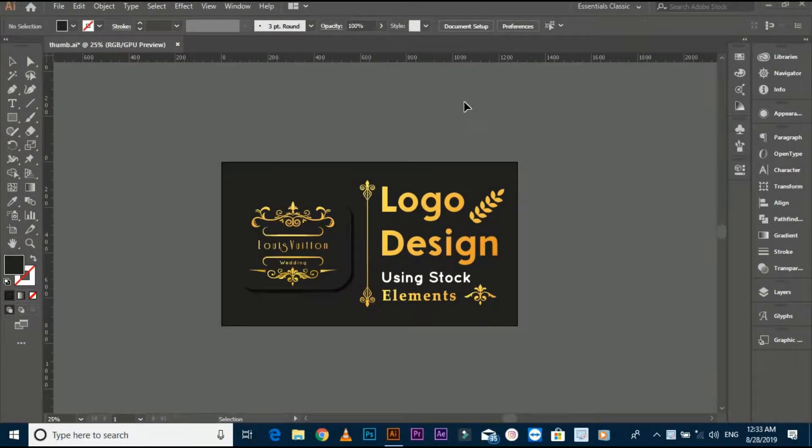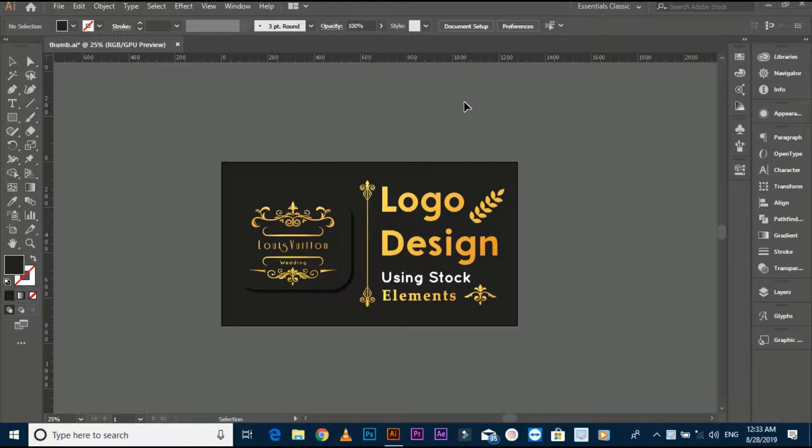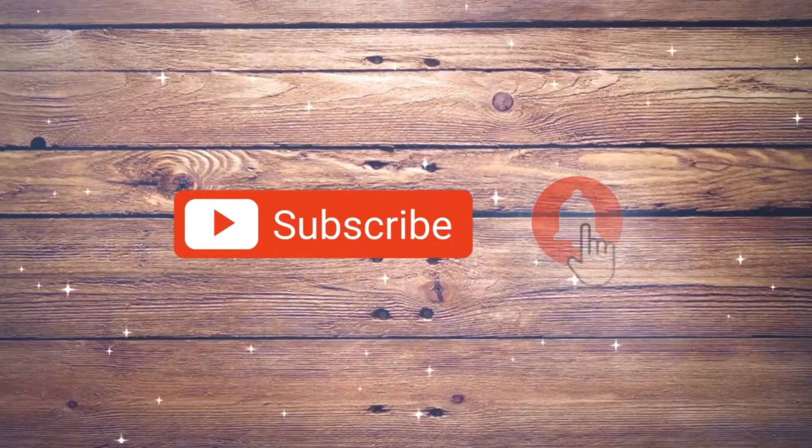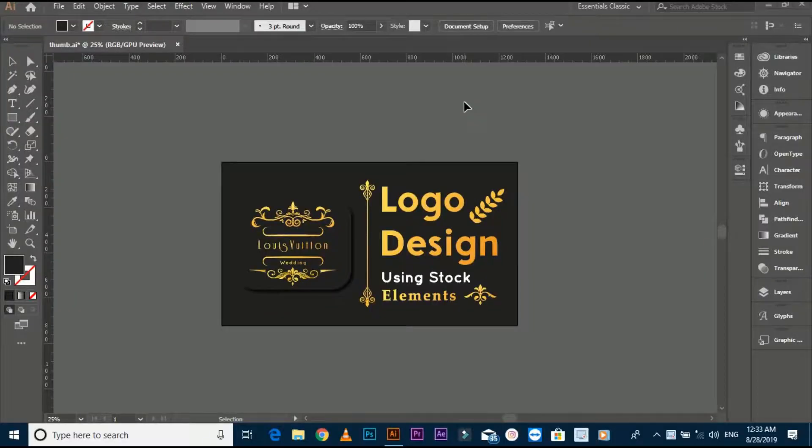Aslamu alikum friends, my name is Benyamin Ahmed and today I am showing you how to save vector files. If you are new on my YouTube channel, don't forget to subscribe and press the bell icon for latest logo tutorials.